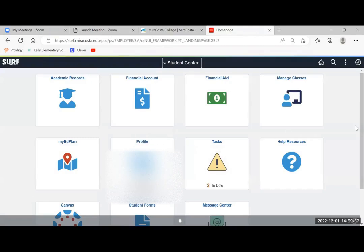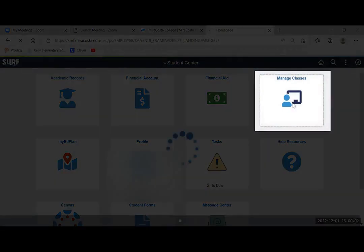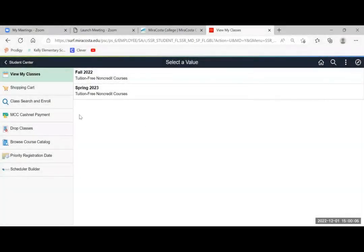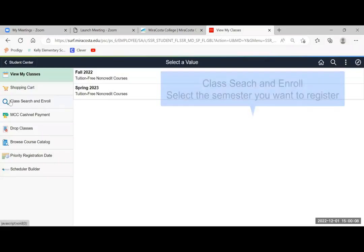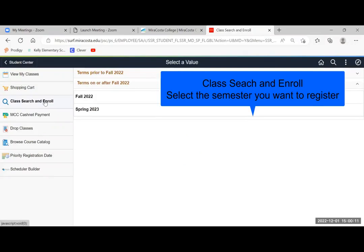Once you are logged in, you will select Manage Classes and then click on Class Search and Enroll.